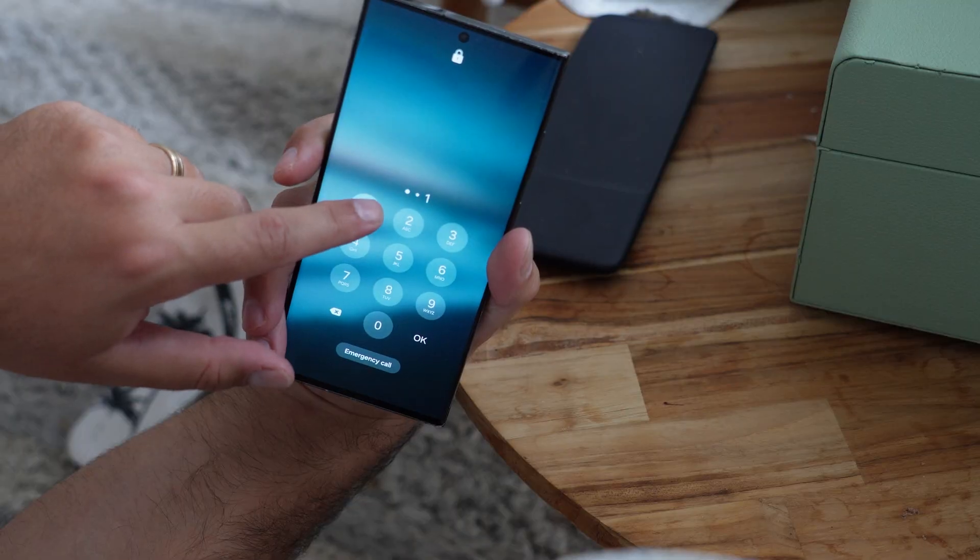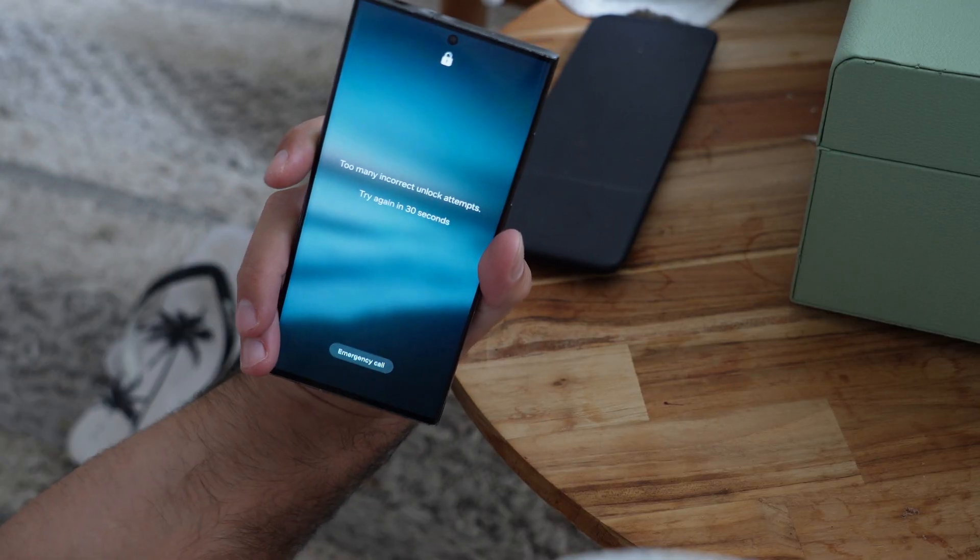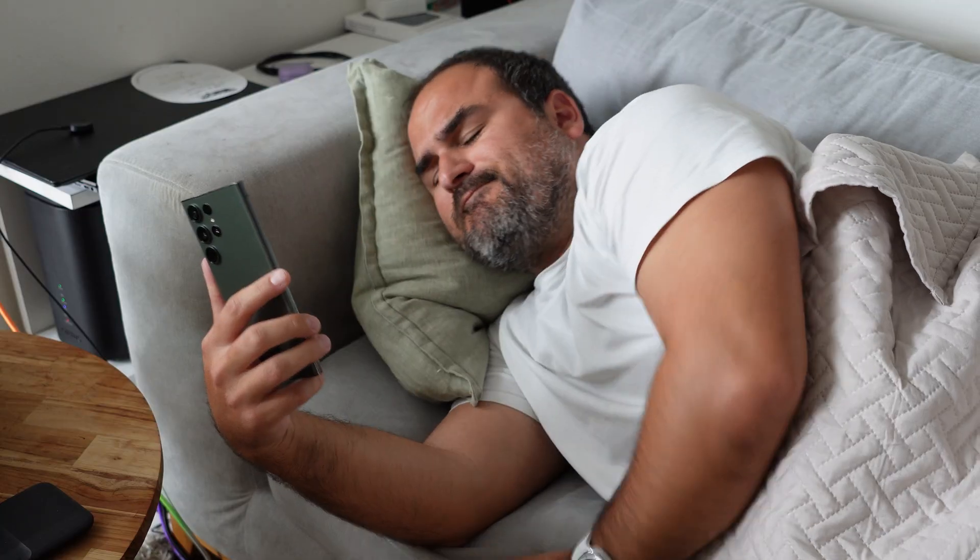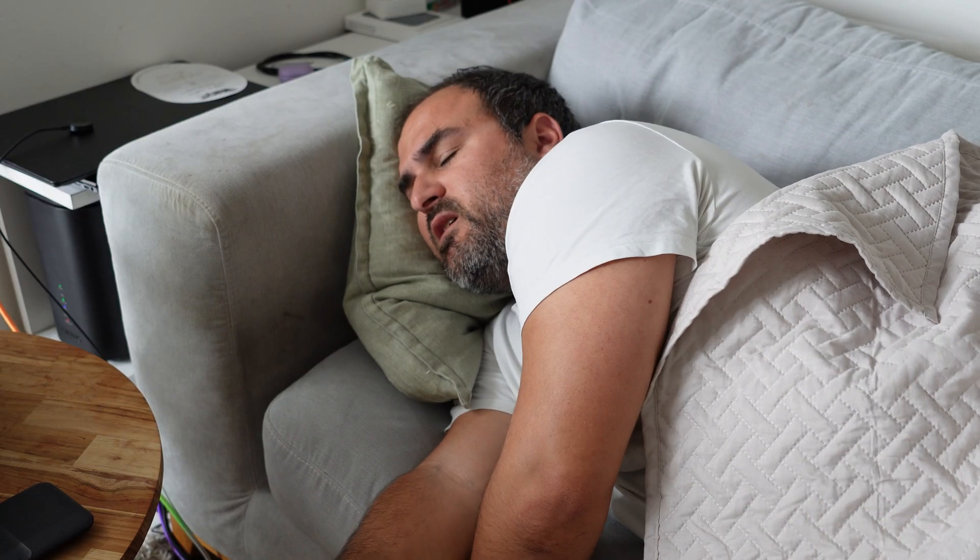If you have ever been locked out of your smartphone or been stitched up by a mate after a night out who's locked you out of your phone and changed your password, this video is for you. Let's go.